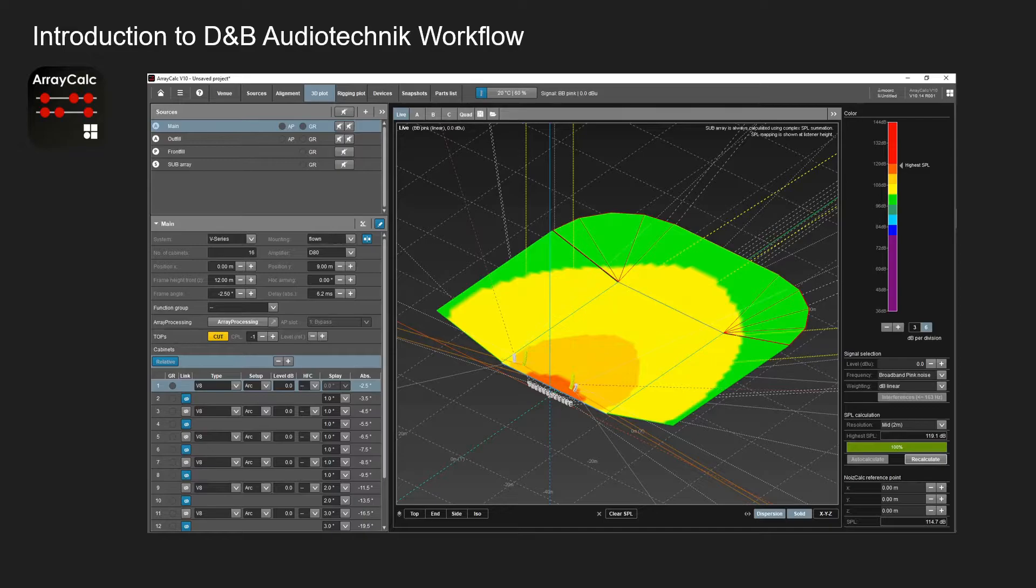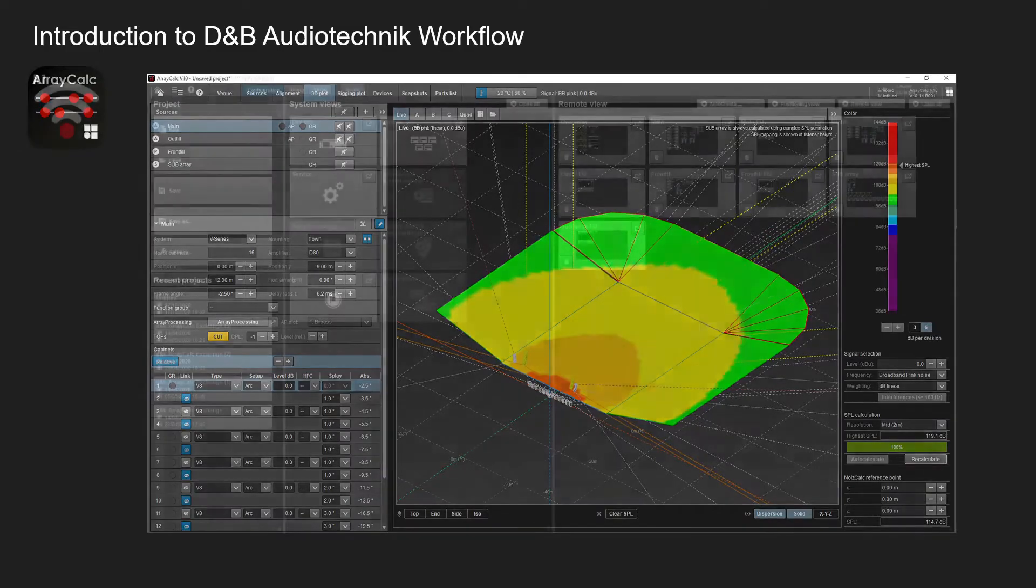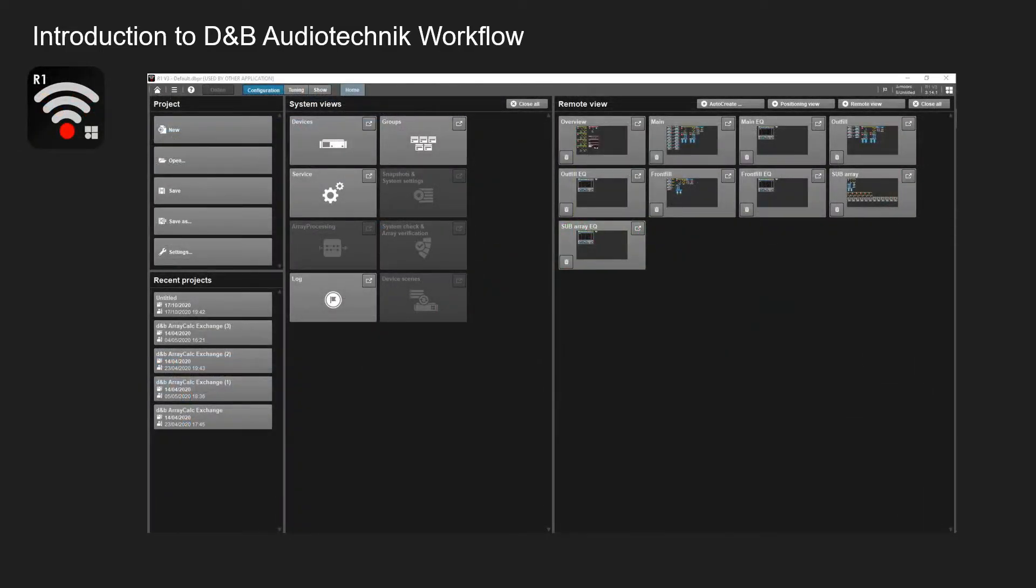Moving on from ArrayCalc, where you can take all this data once you're happy with it, export it straight into R1.